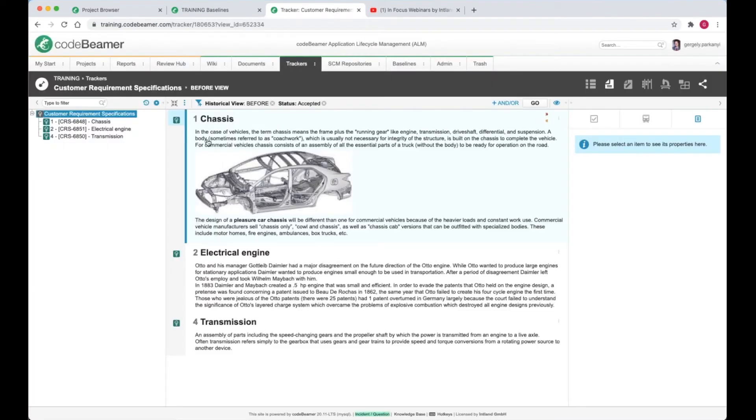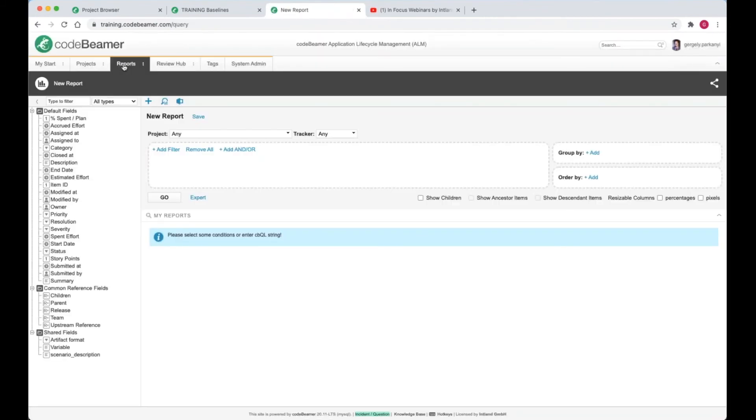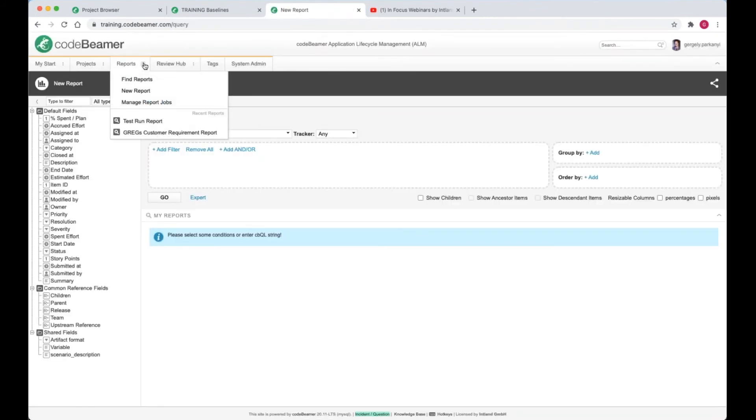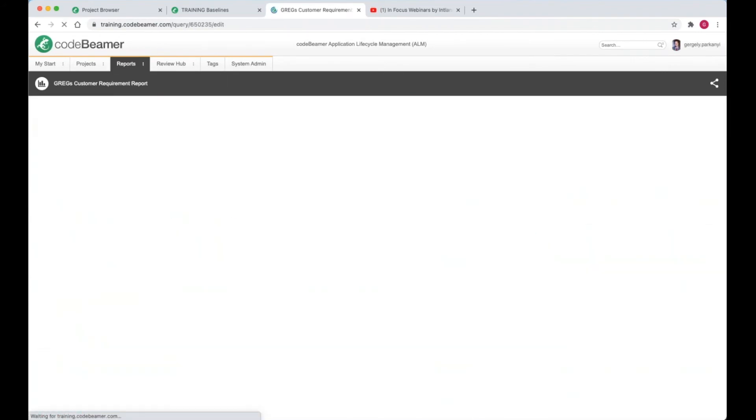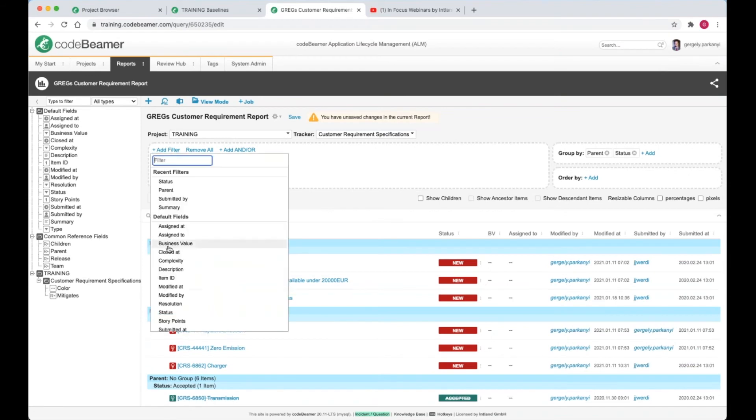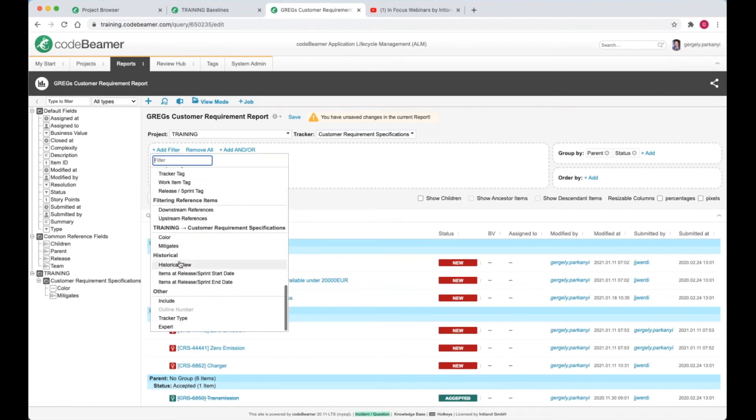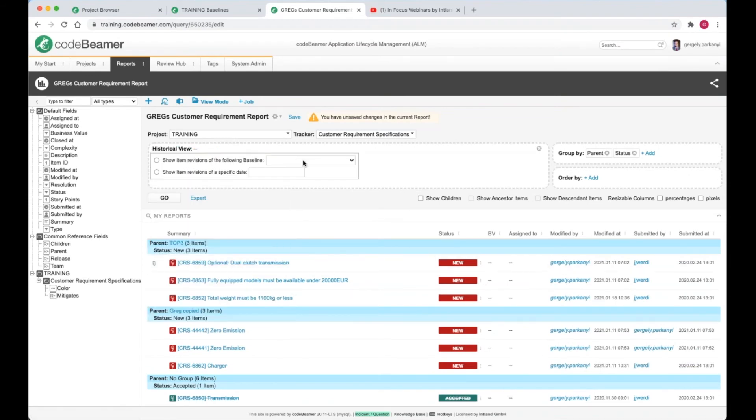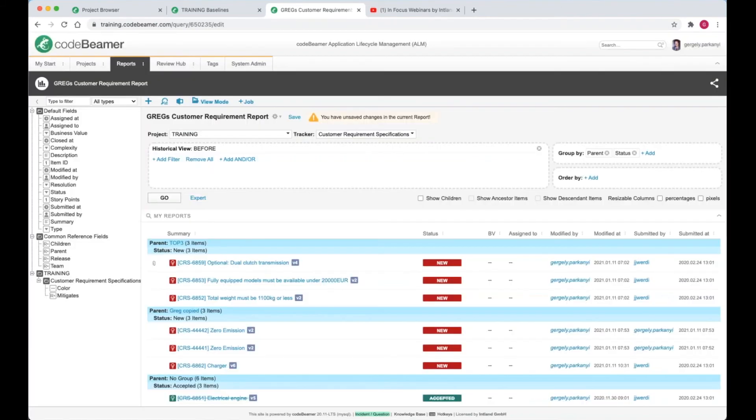The same functionality exists on reports as well. I navigate to the reports tab and start editing Greg's customer requirement report. Same as in the view, pick historical view and select the baseline from the drop-down menu. I get the same three accepted items that we saw earlier.